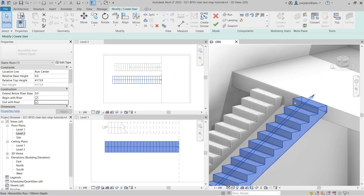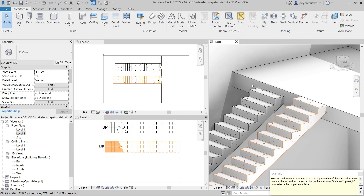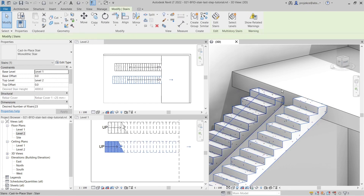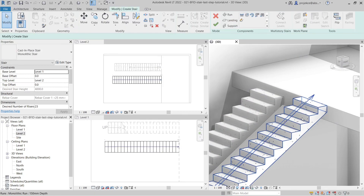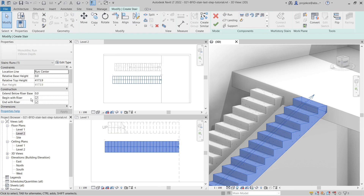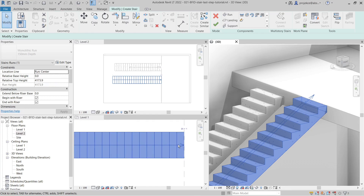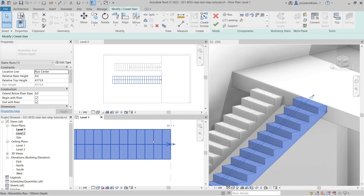...it seems that nothing is happening. When I click Finish Edit Mode it just warns me that something is wrong but nothing changed. The thing is, if I go back to Edit Stairs and Edit Run, if you change 'End with Riser' either way, you have to zoom in here at level one.